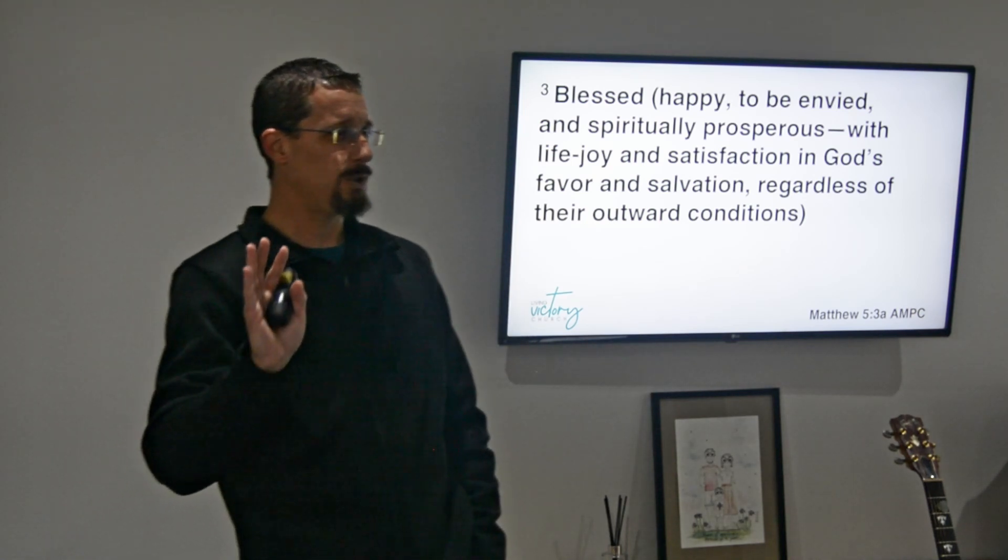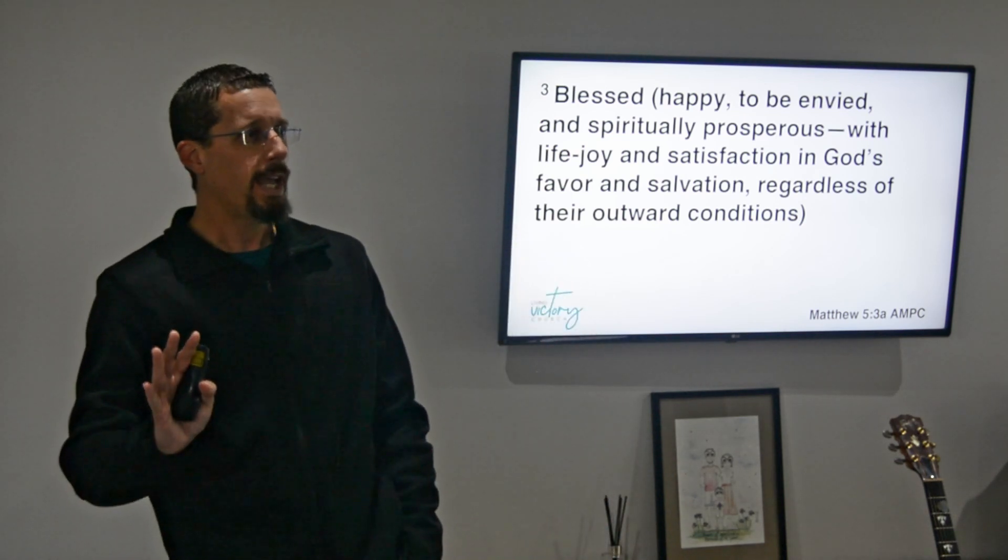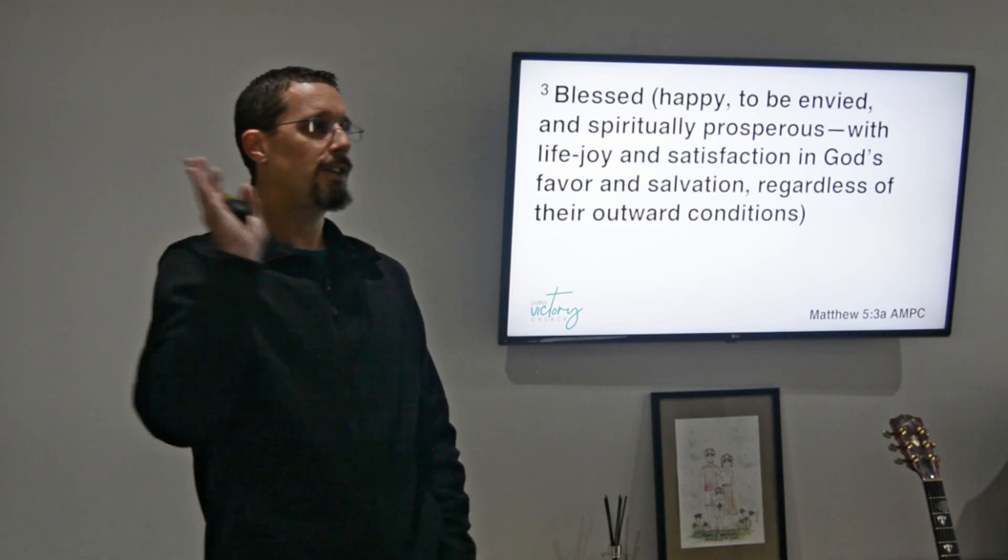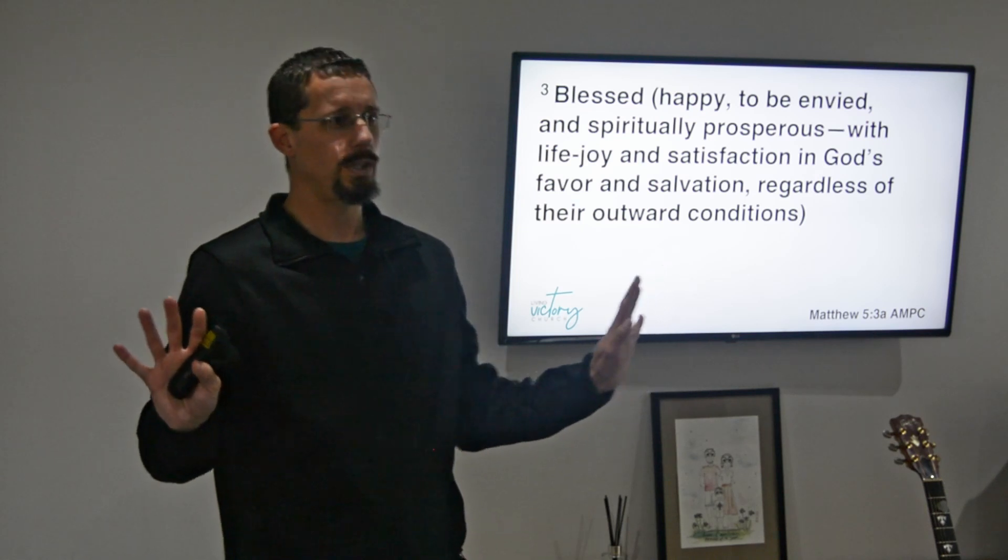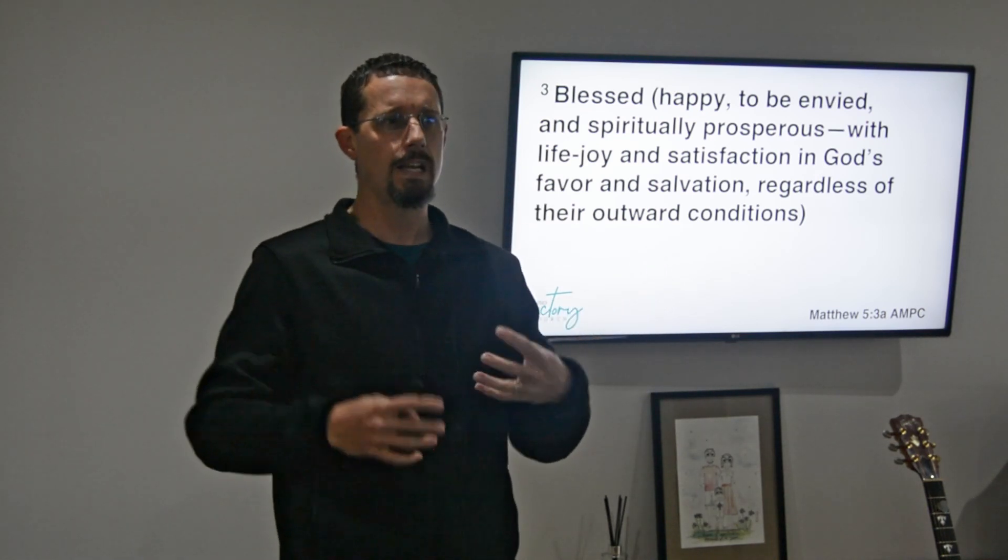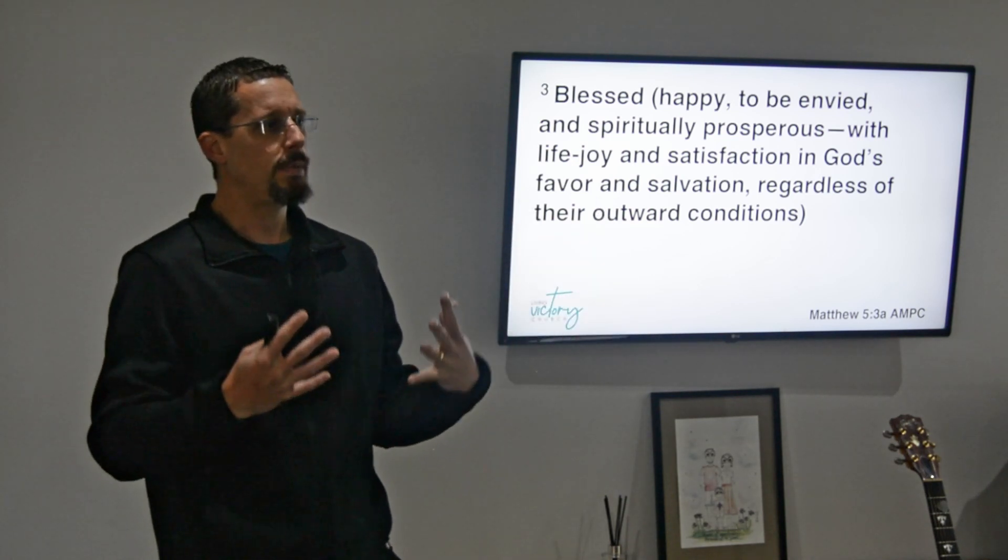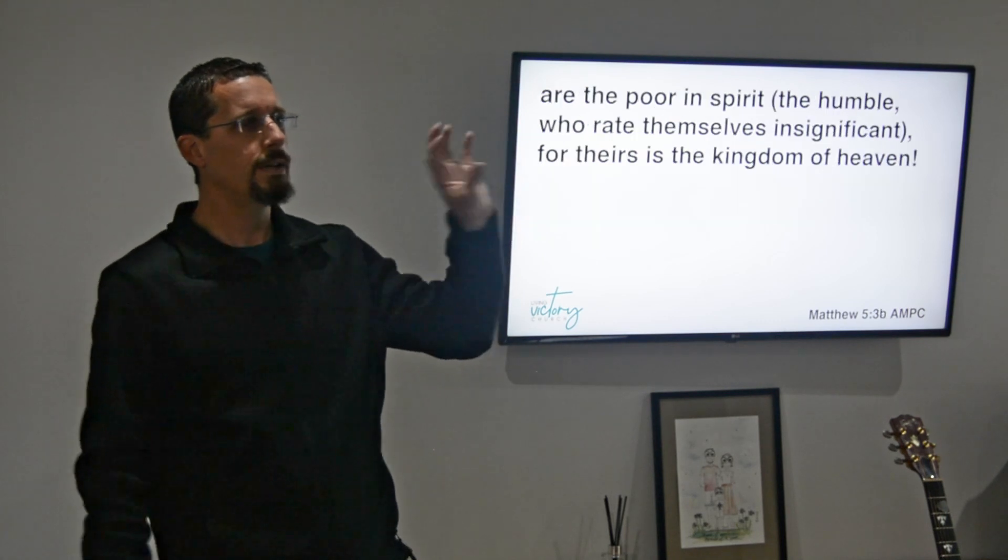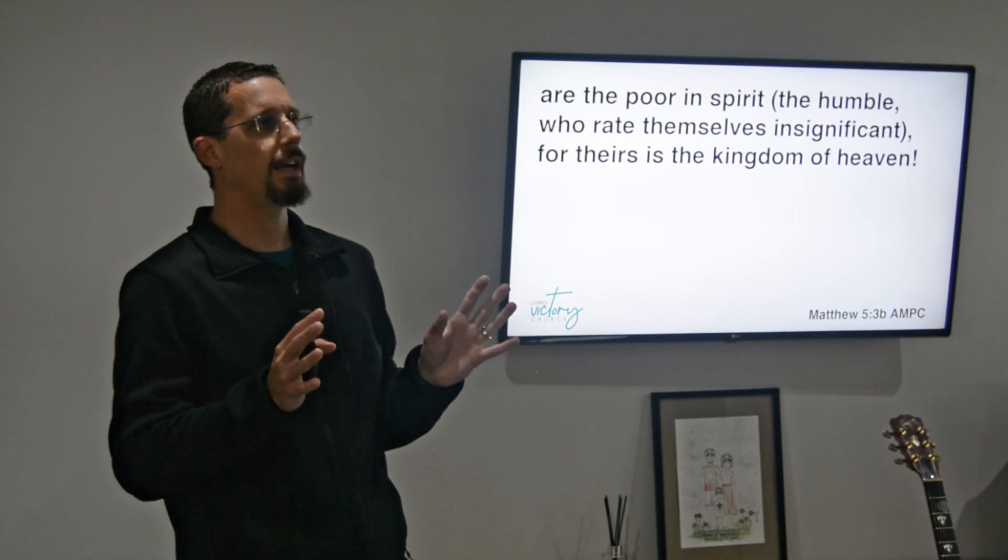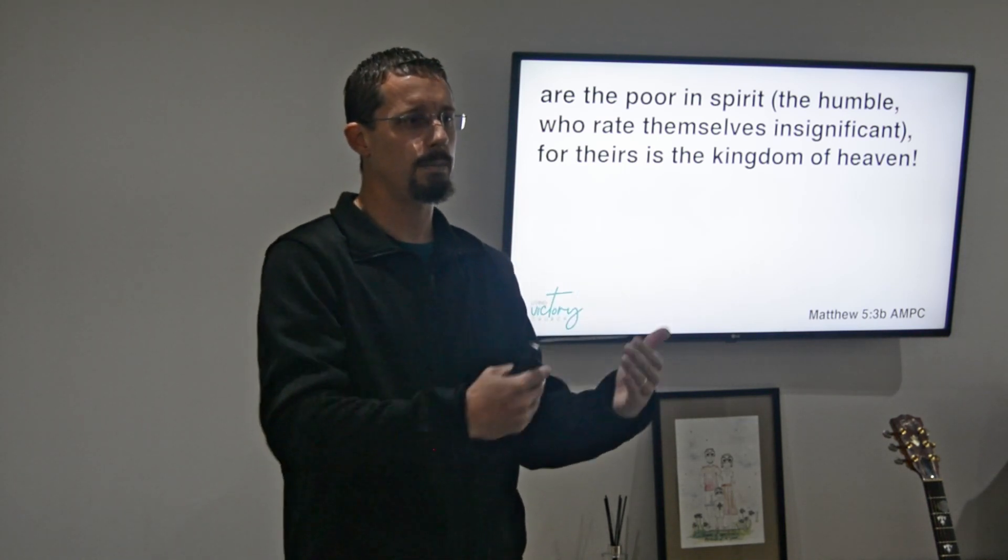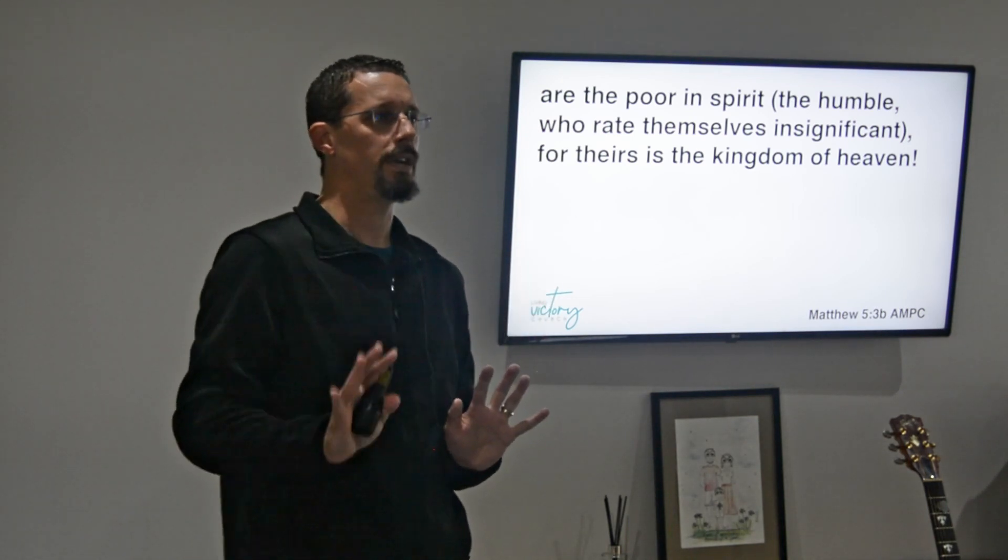You've got life, joy, and satisfaction in God's favor. You've got satisfaction in God's salvation, a complete package regardless of outward conditions, regardless of outward circumstances. So it's a particularly desirable state of being. Blessed are those who are poor in spirit, and then it's amplified in the idea of being humble and who rate themselves as insignificant, for theirs is the kingdom of heaven. That's the idea here - we want to enter the kingdom of heaven.